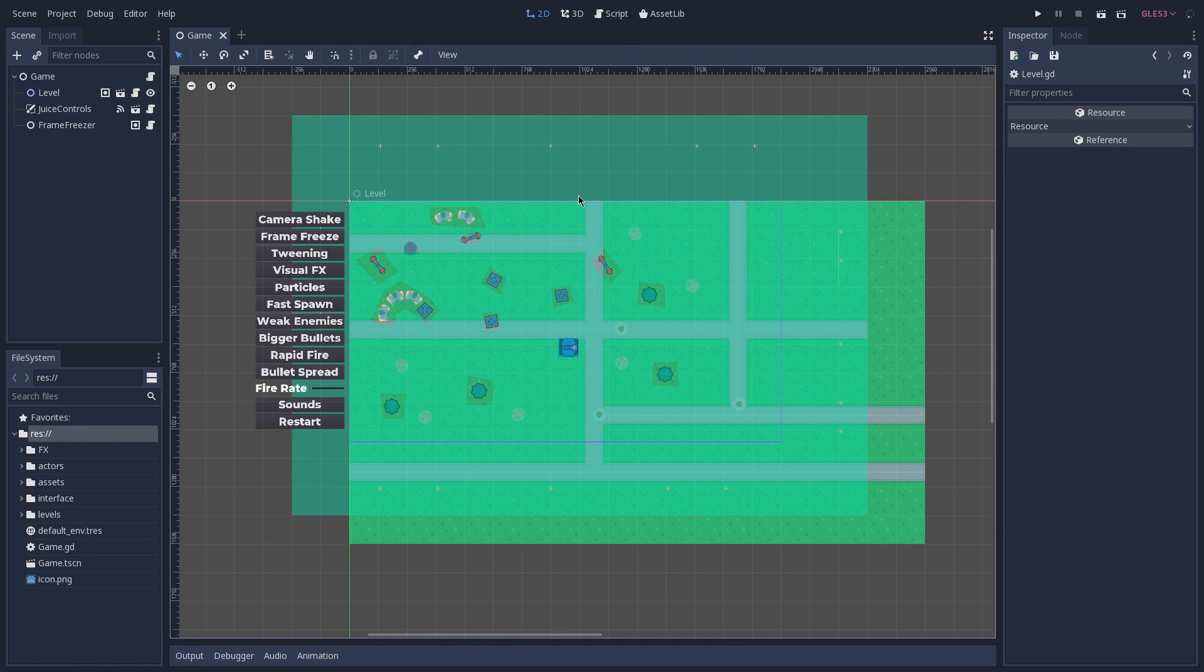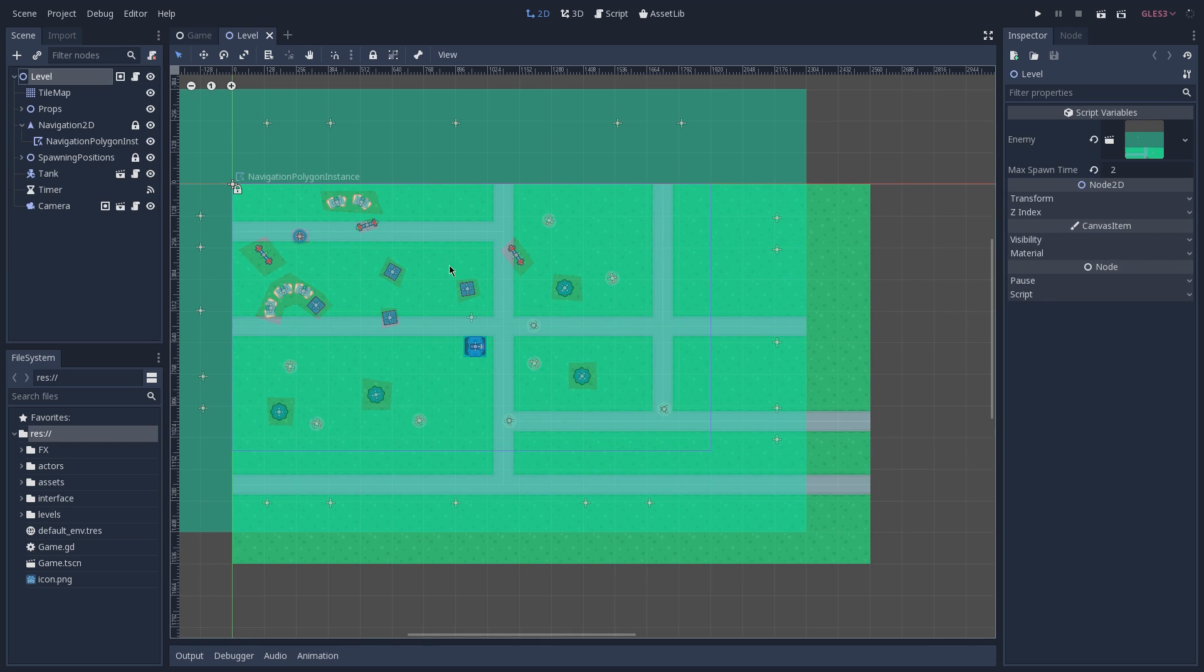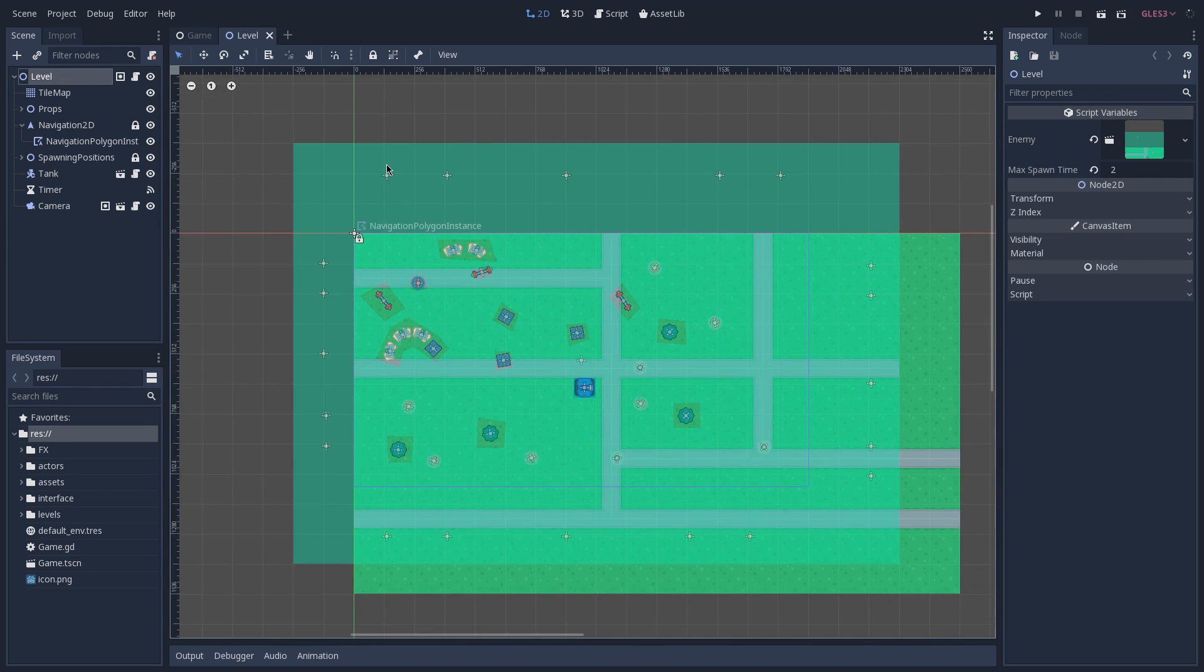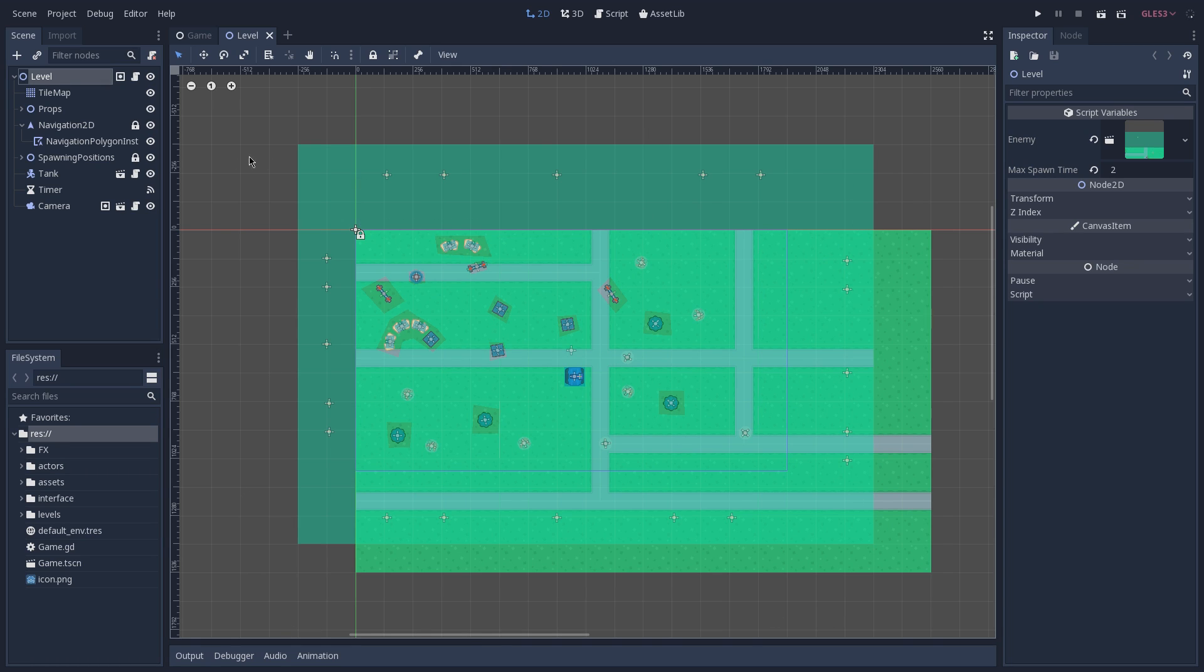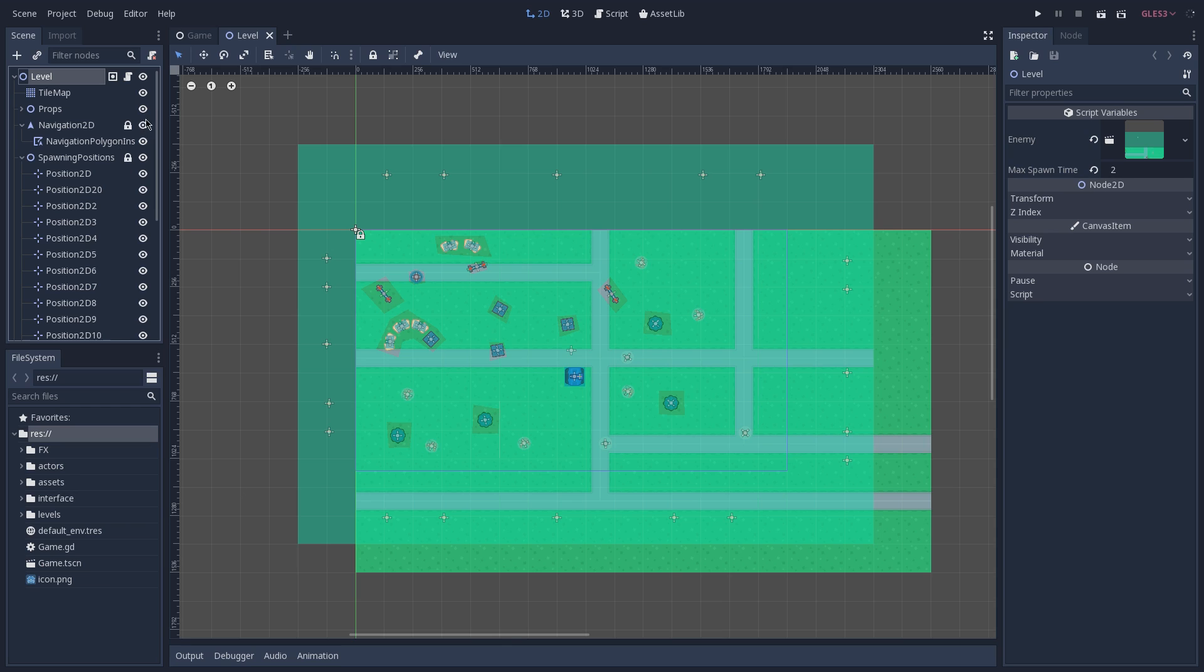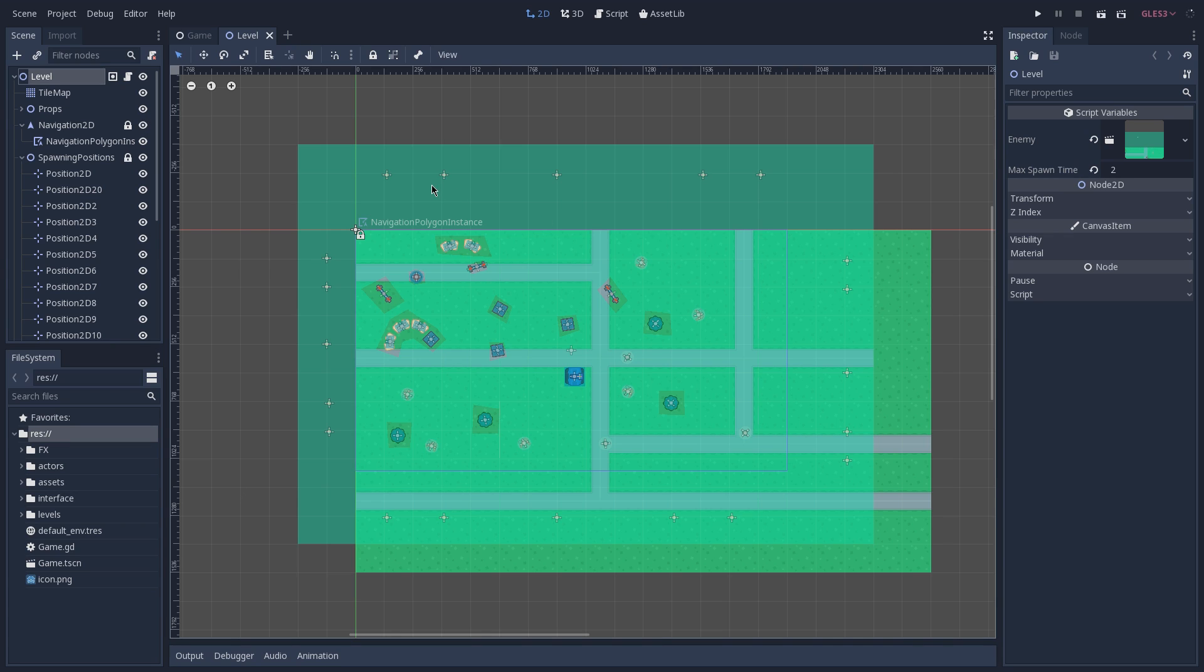Now, let's begin by taking a look at our spawn system. The node responsible for spawning our enemies is our level, so we can open this scene. And inside here, you'll notice that we have several positions around our level. They sit outside of where our player can go, and they are all children of our spawning positions node. These are the positions in which our enemies can be spawned at, and we are going to choose between them at random when we decide to spawn a new enemy.